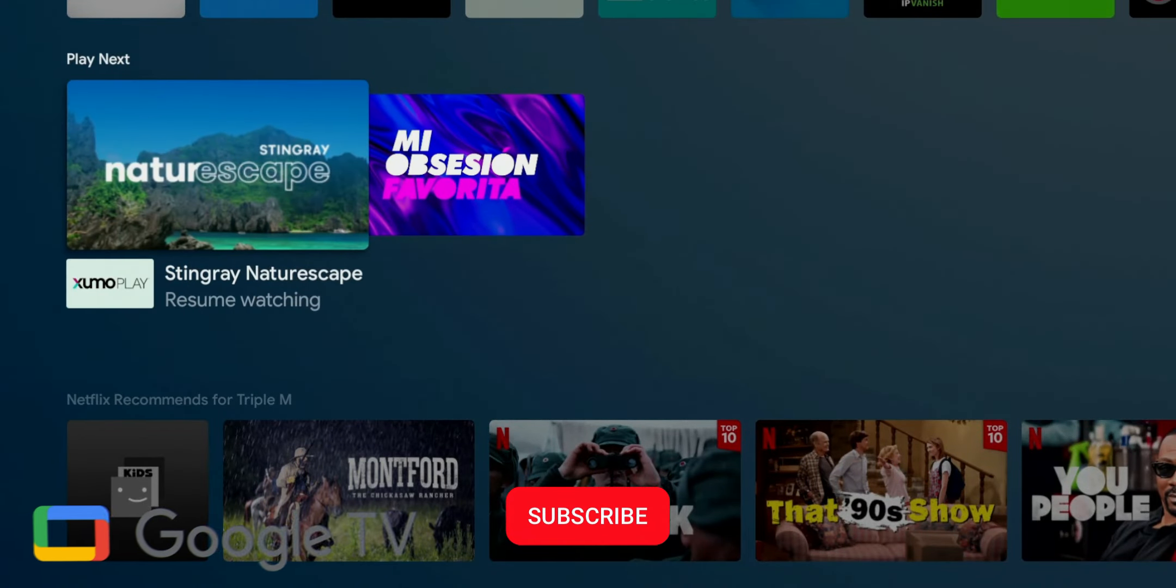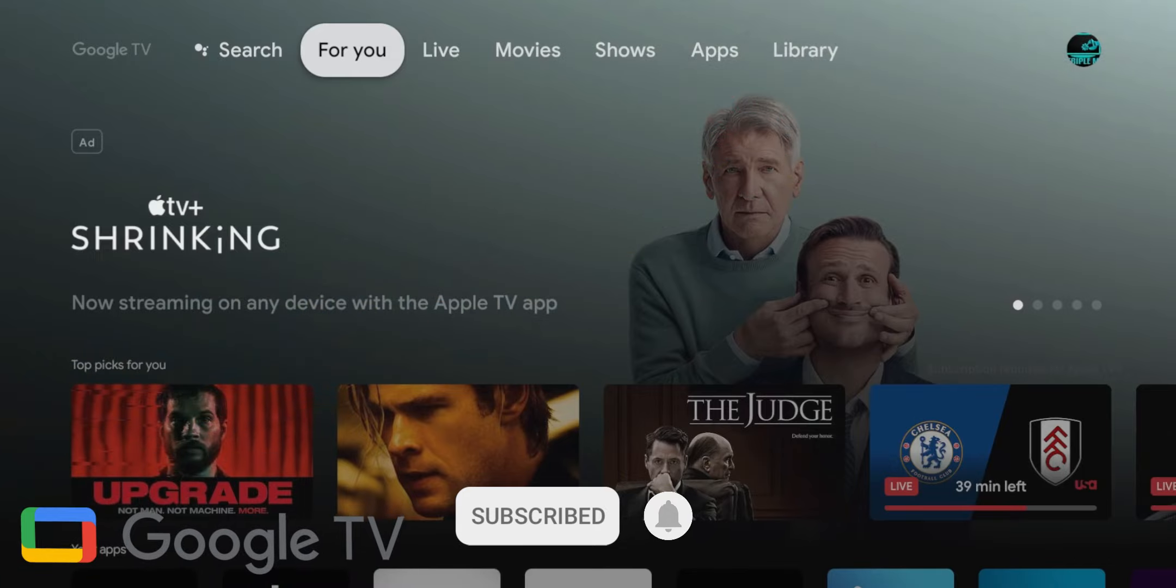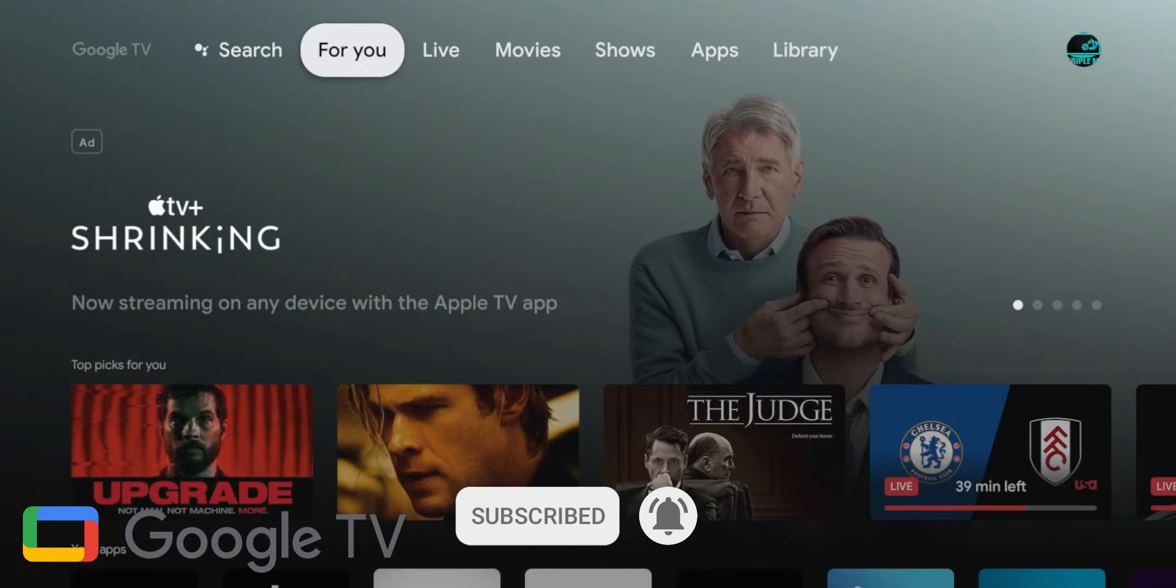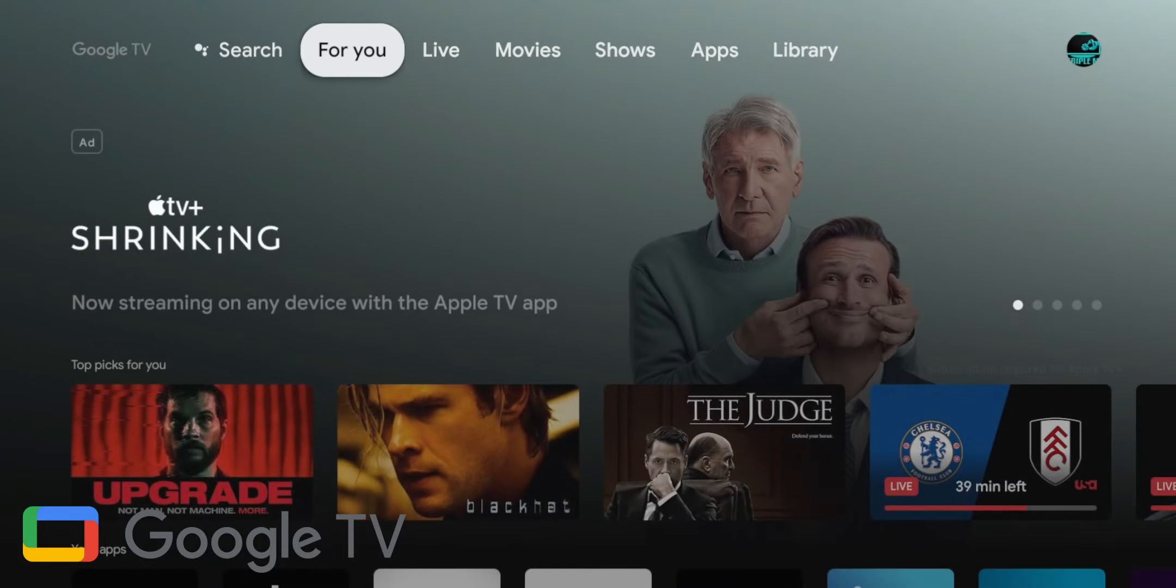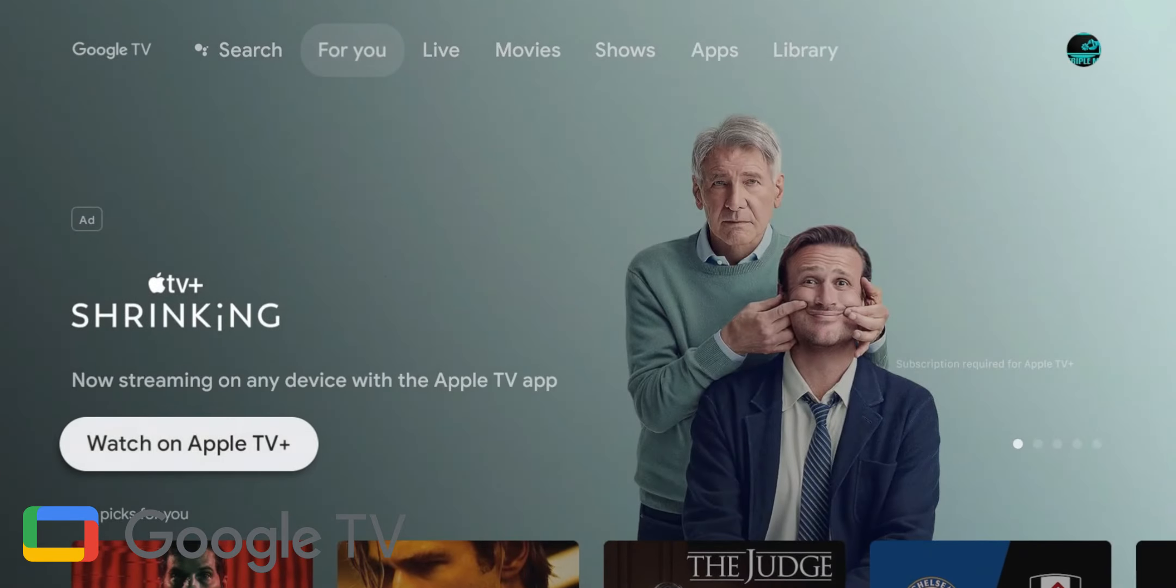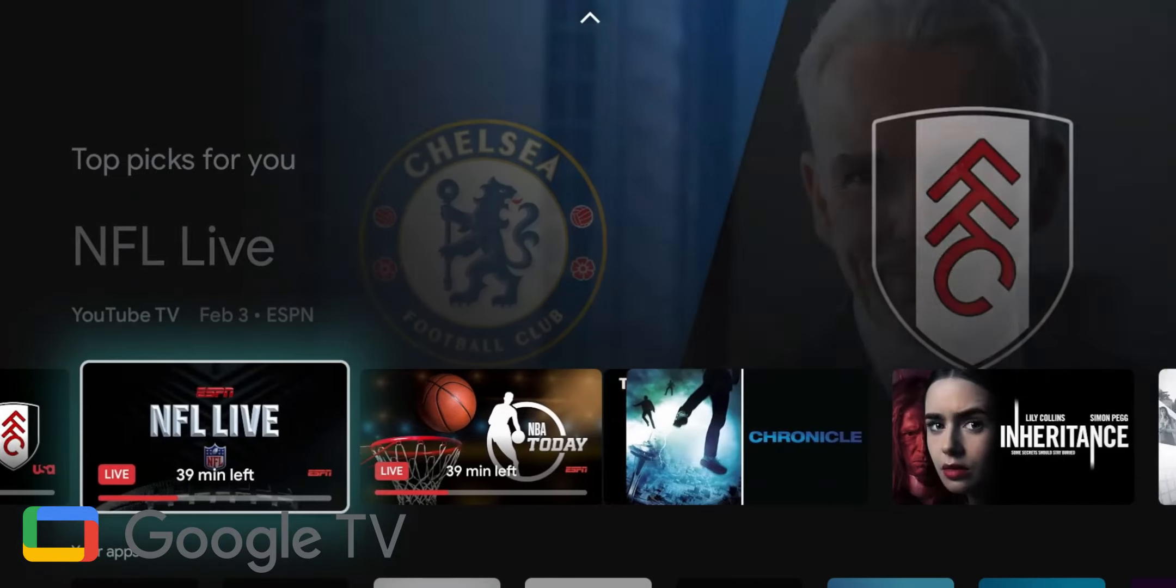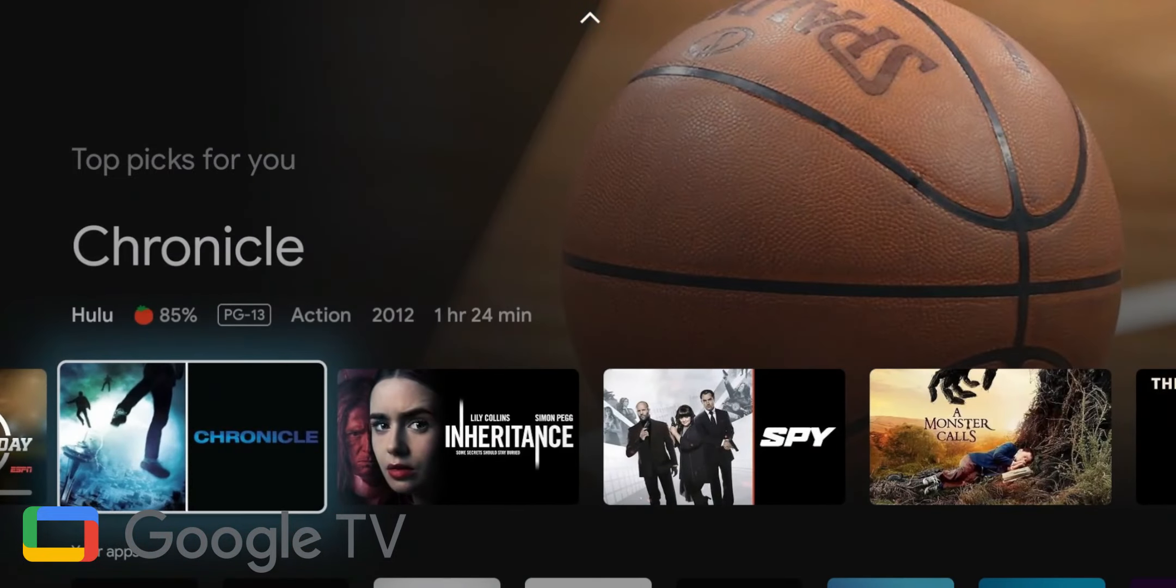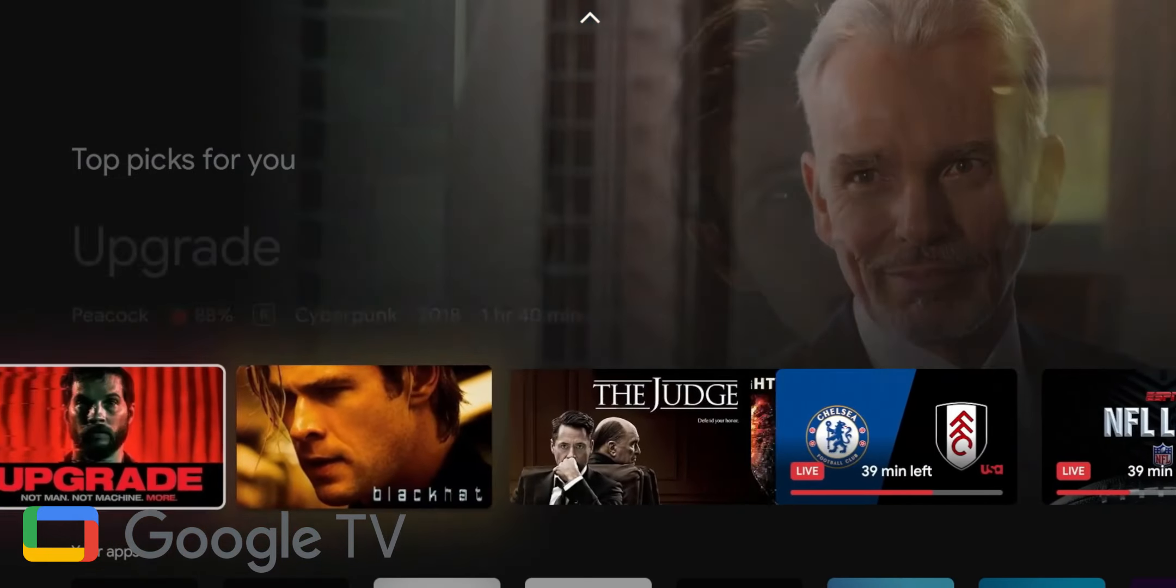Google TV uses AI that learns what you like to watch. The data is then used to make tailored suggestions on the home screen's For You tab, show relevant promotions, and highlight popular content in your region.